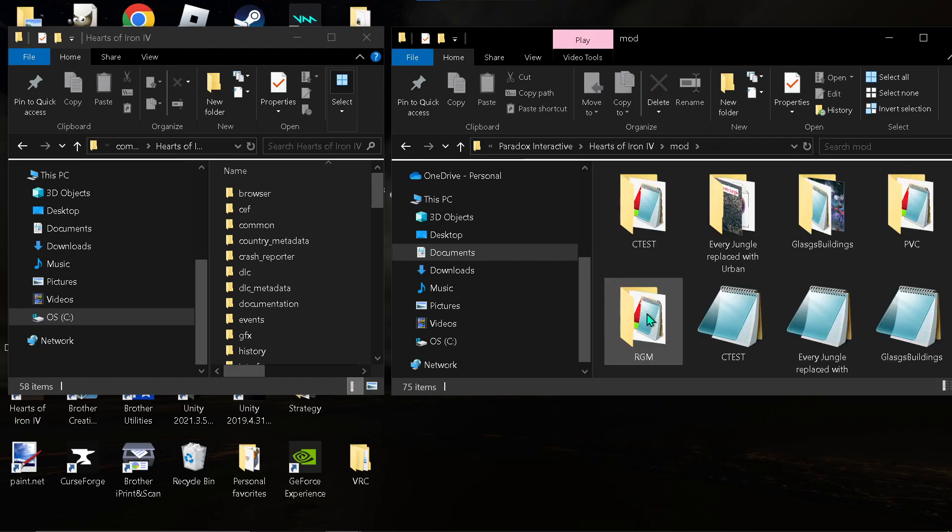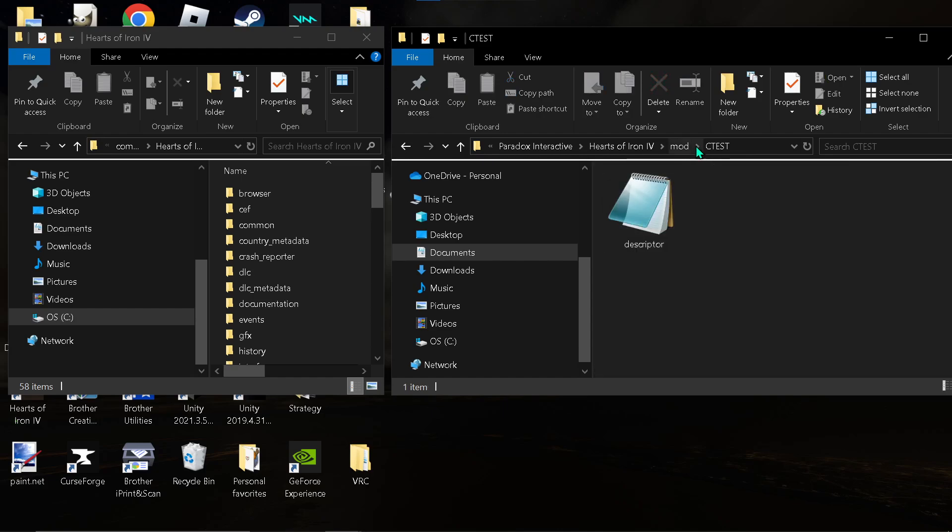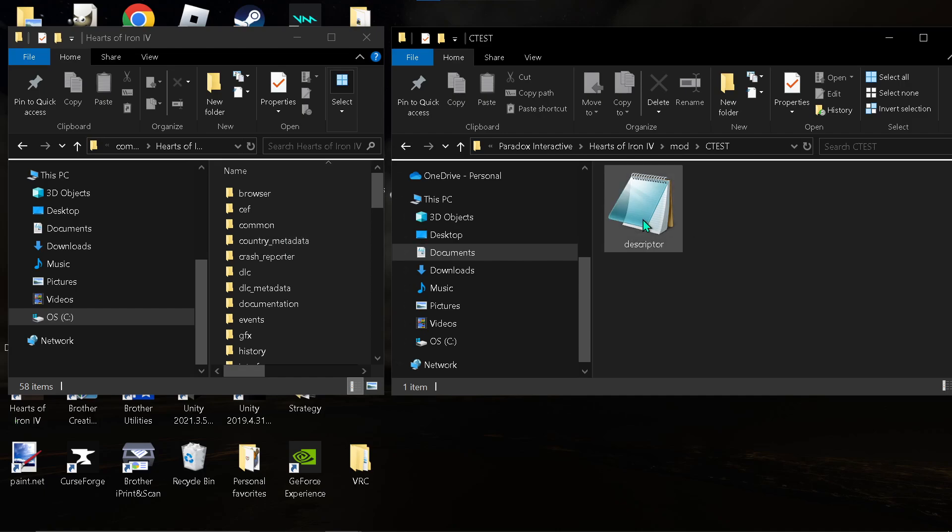So, go to mod, and then go to your file. Which is what you named it. And... See the descriptor only? So, you're going to need to copy over some files.